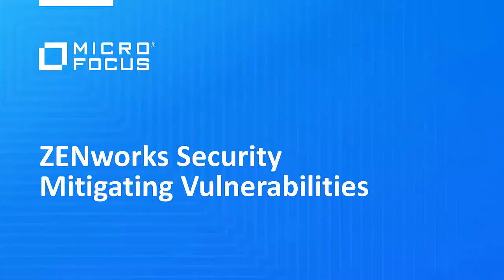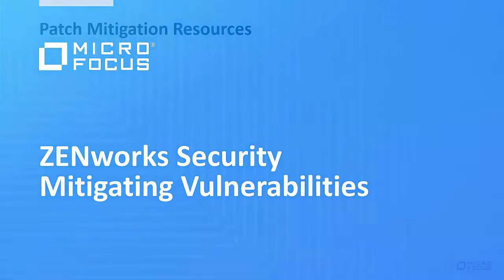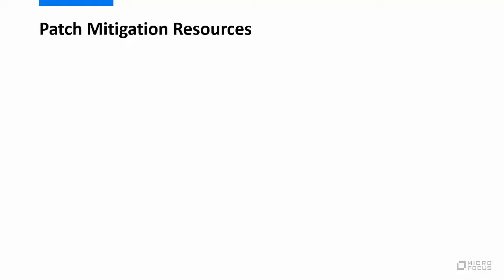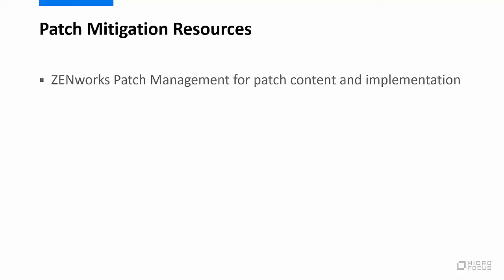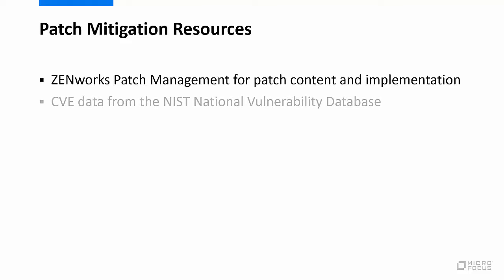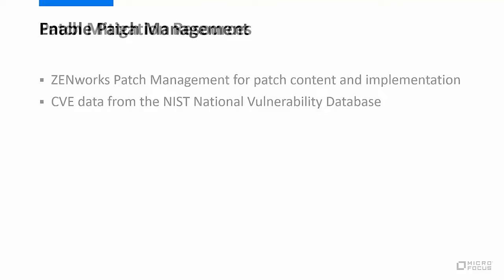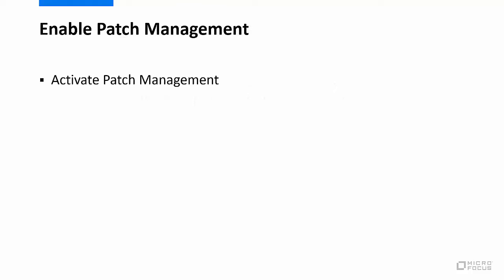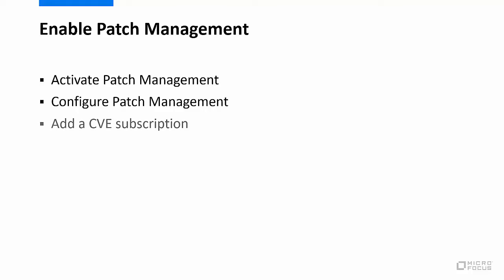This requires the software patching capabilities of Zenworks patch management in combination with the common vulnerabilities and exposures data provided by the NIST National Vulnerability Database. We will show how to activate and configure patch management and how to start the CVE subscription to download CVE data.